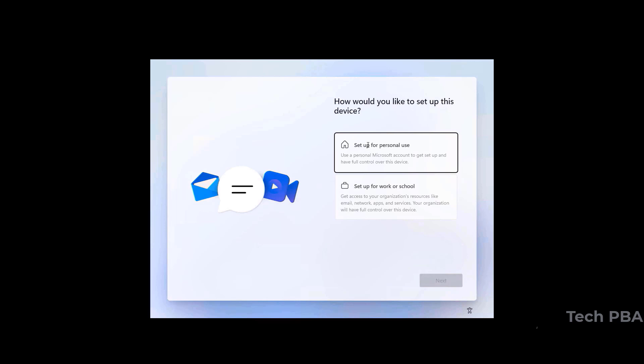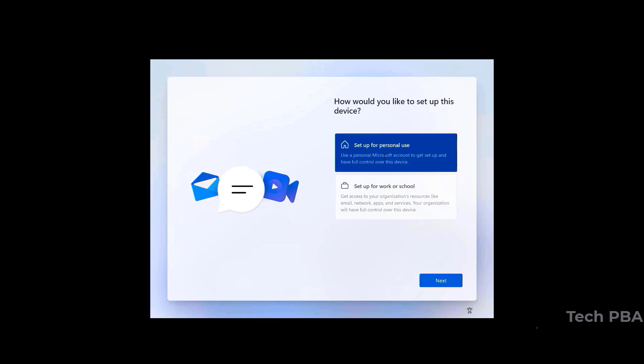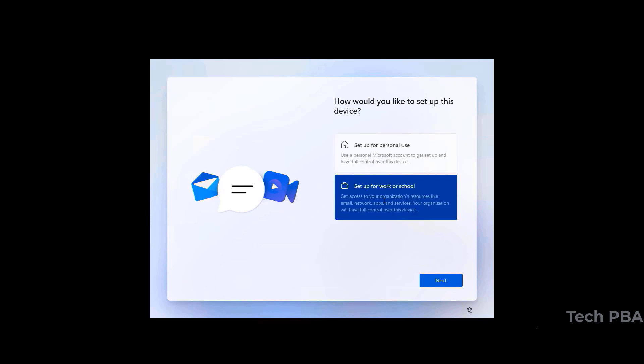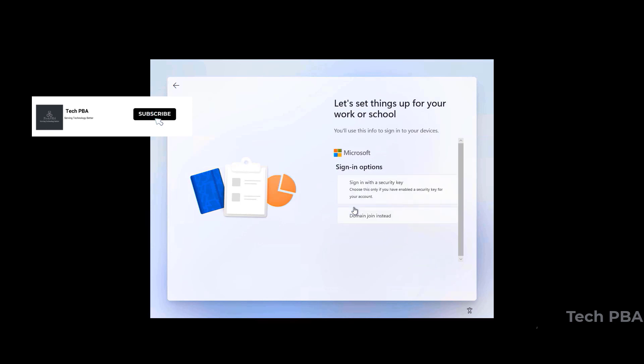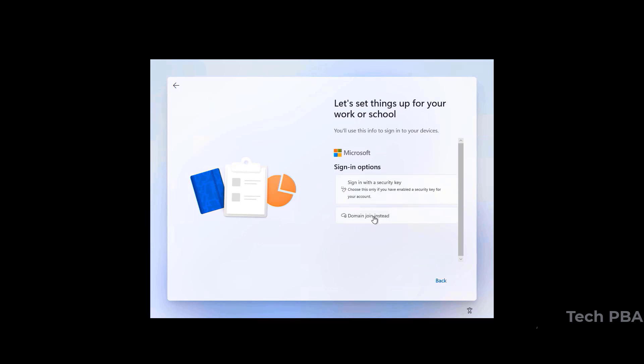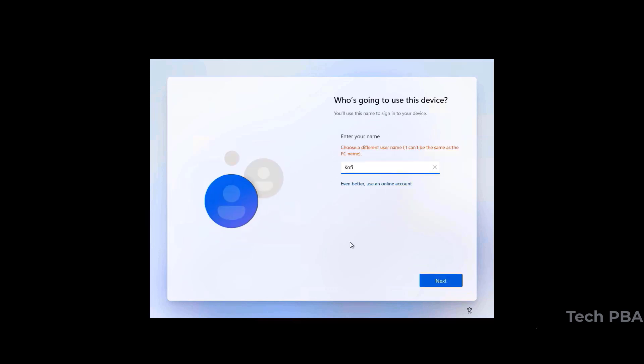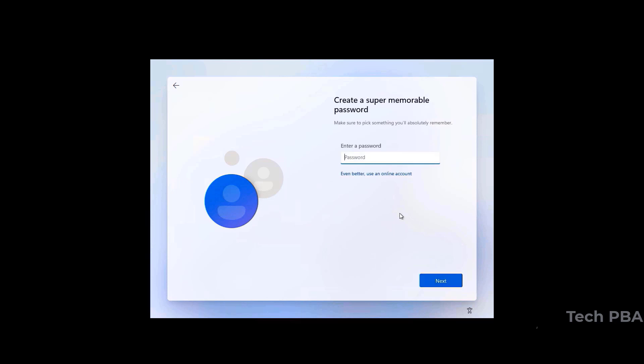It takes some time but I've sped it up for the video. You can set it up as a personal PC or for work or school — I'll select work/school and click Next. I'm not going to sign in with a Microsoft account, so I'll click 'Sign-in options' then 'Domain join instead' to create a local user account. I'll type the username and skip the password section.